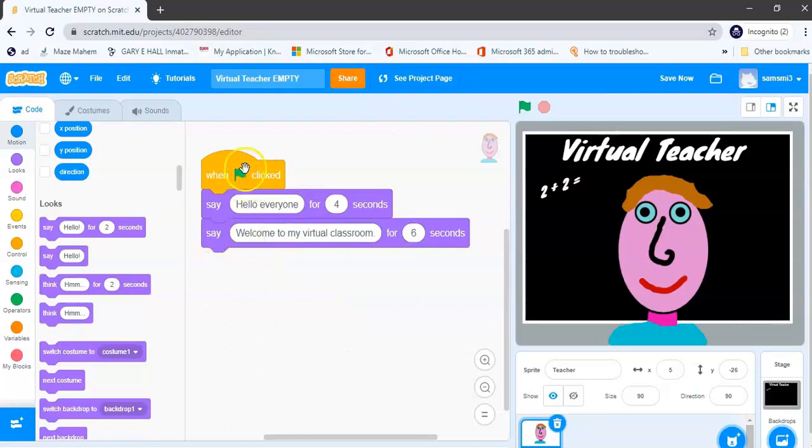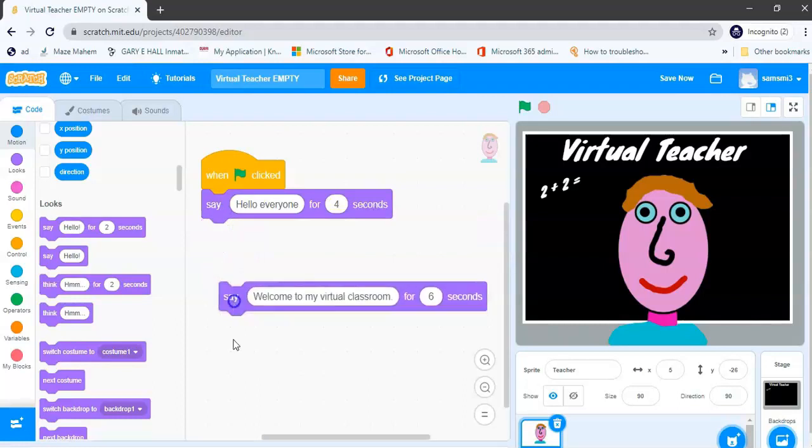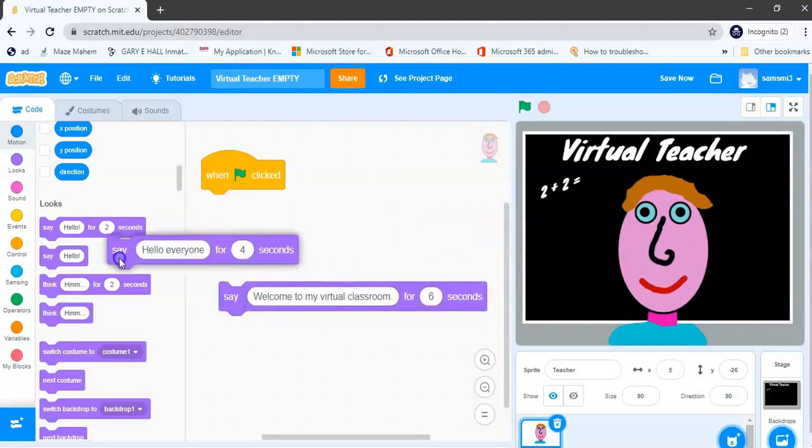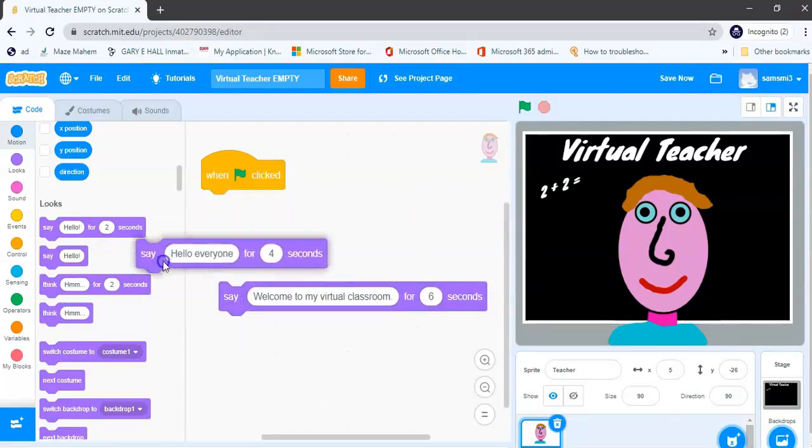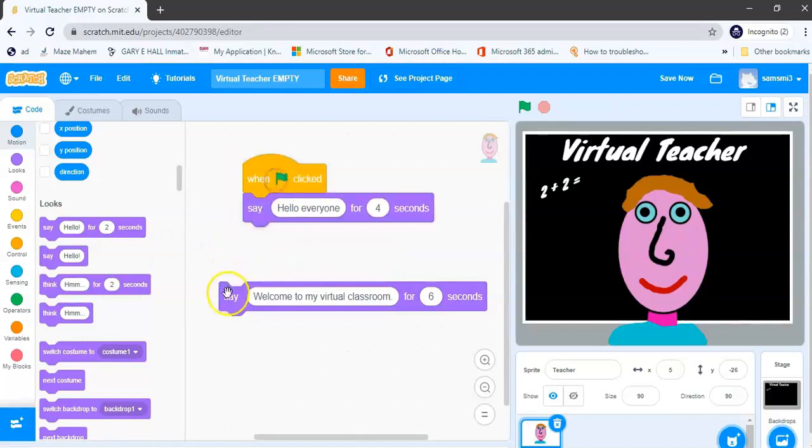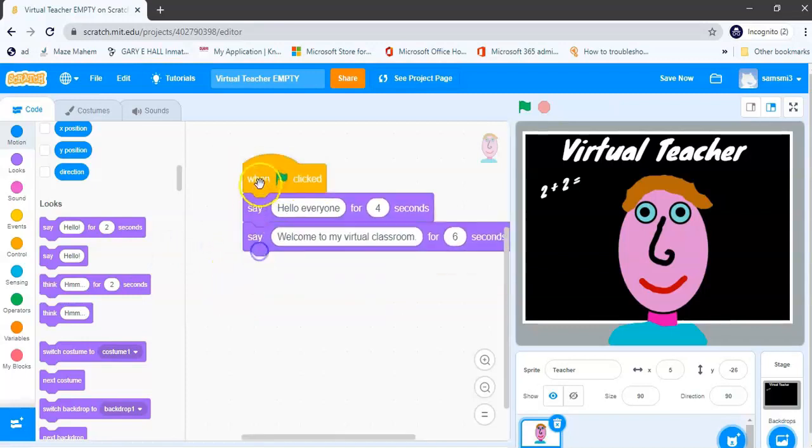Now notice if I want to delete this block, it's a bit like Lego: you need to drag the first block away and then you can remove the block you want to remove, but I'm not going to. I'm going to join them all back together again.